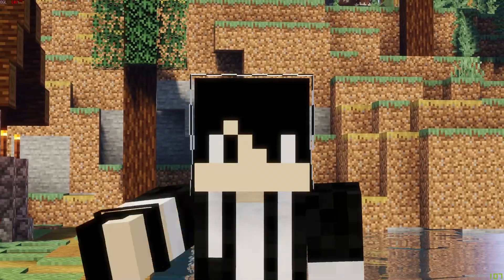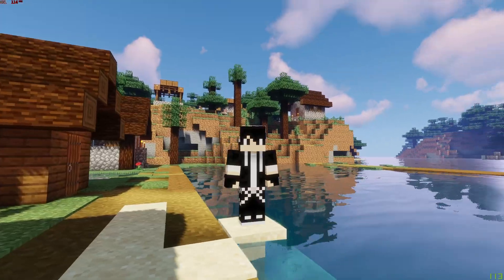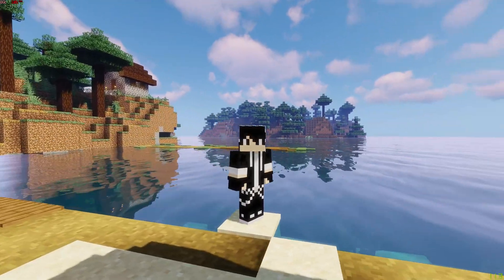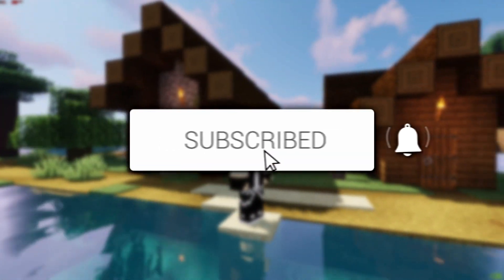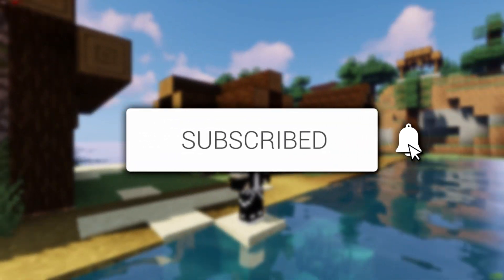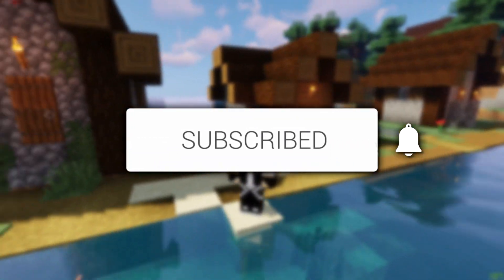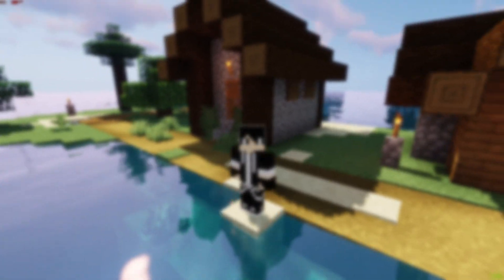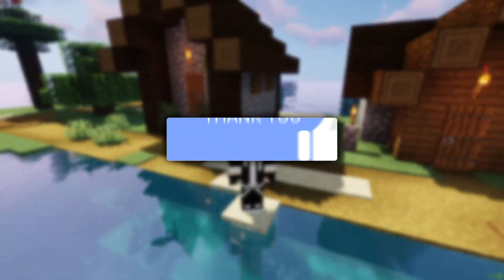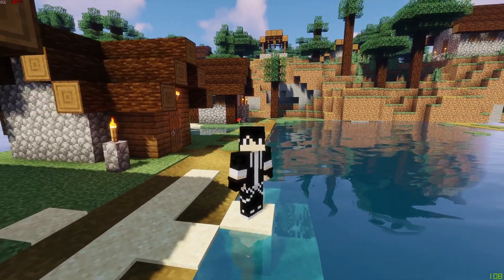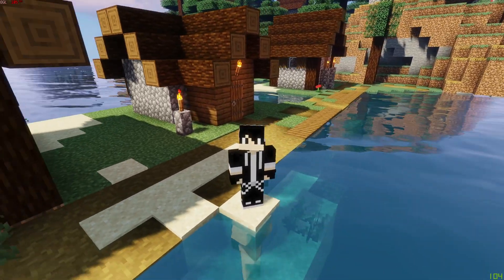In this video we're showing you how to migrate your Minecraft account to a Microsoft account. If you're new to the channel please go down below and consider subscribing and also consider leaving a like as well. Please do make sure you watch this video right until the end for the full steps.